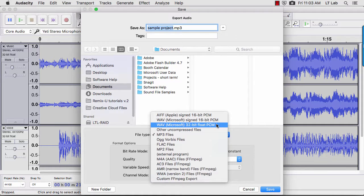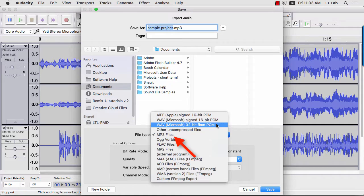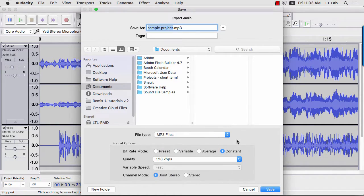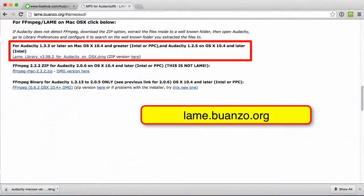I'm going to export the file as an MP3. Remember from the first tutorial that in order to do this, I need to have installed the LAME library.